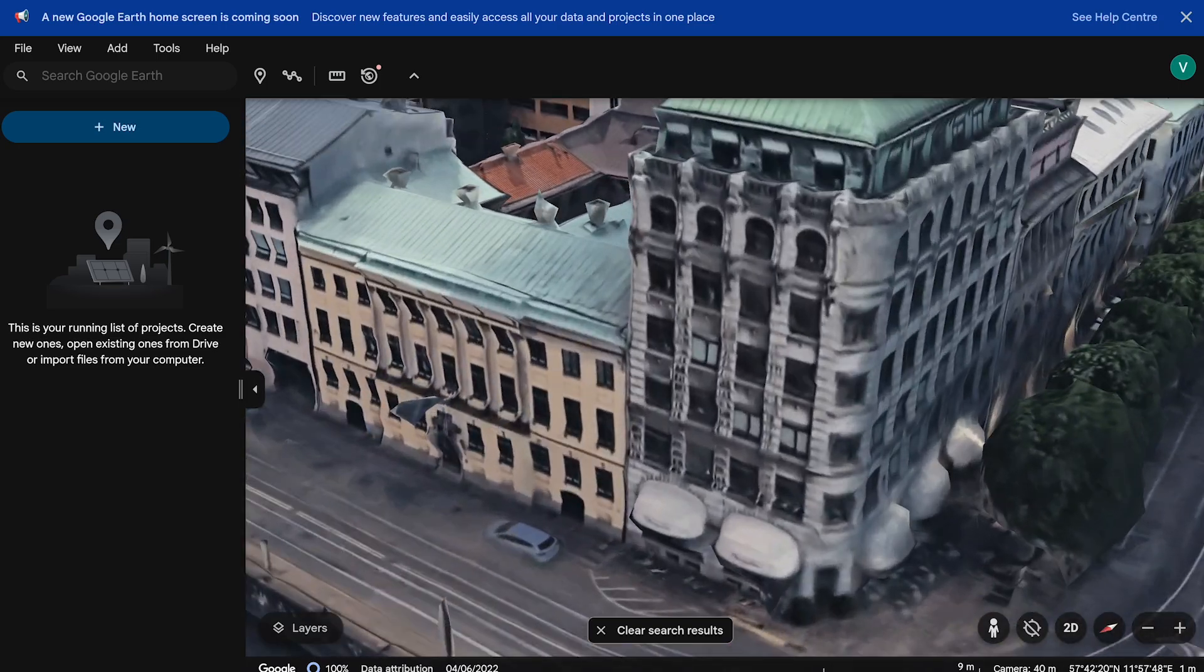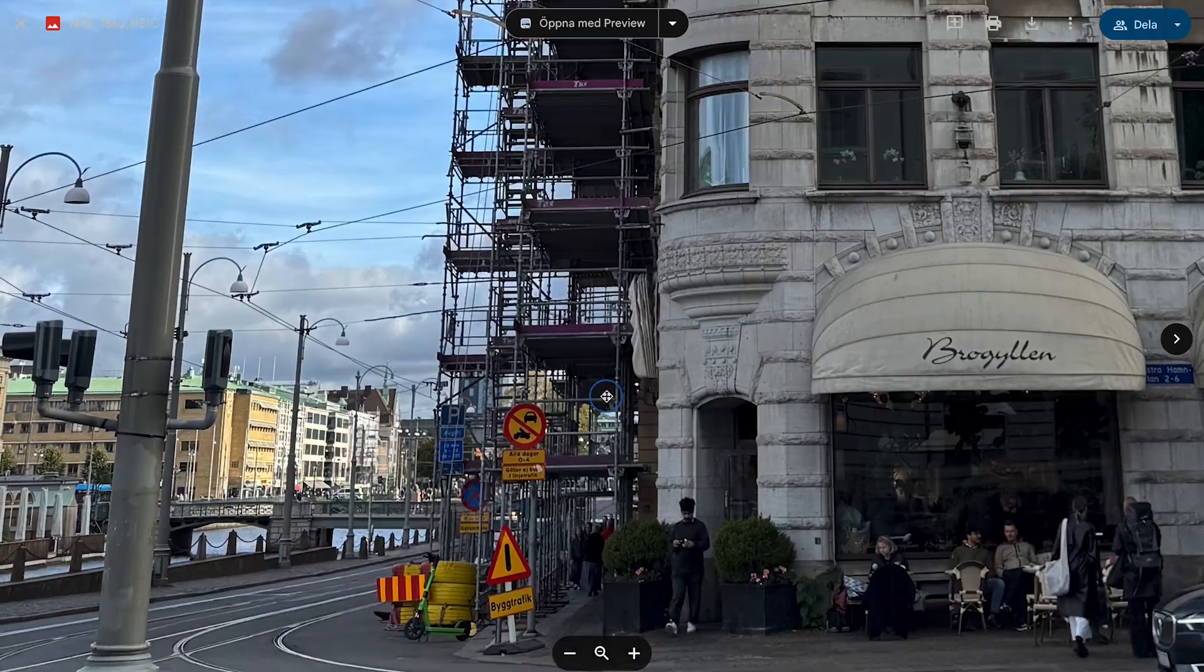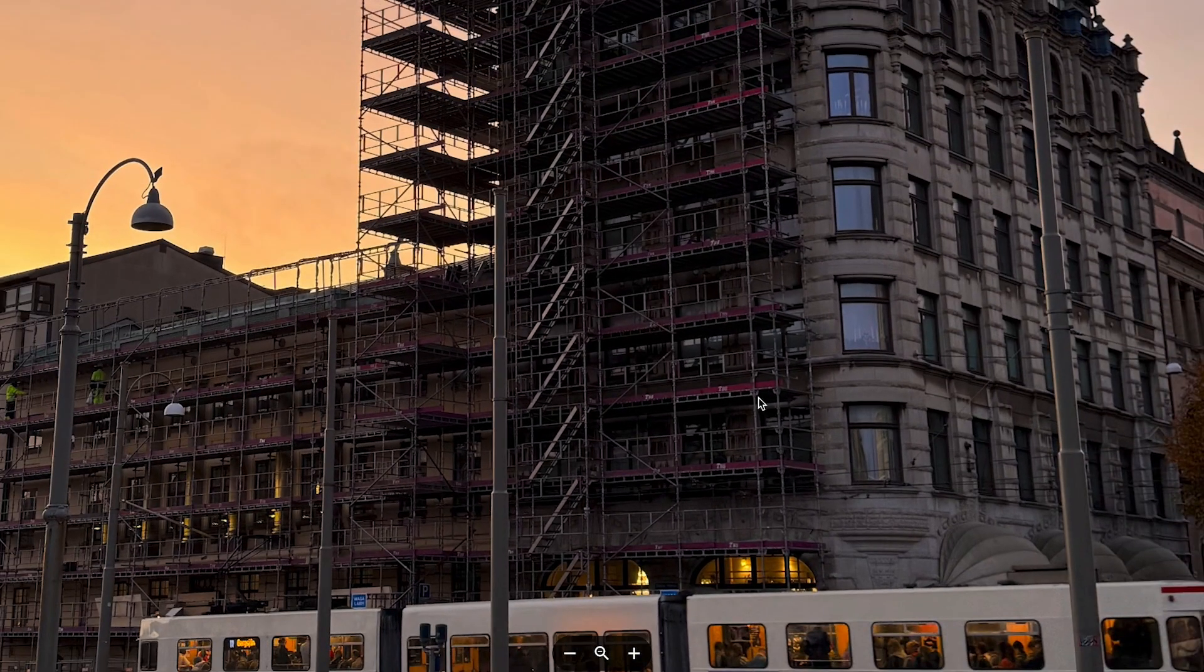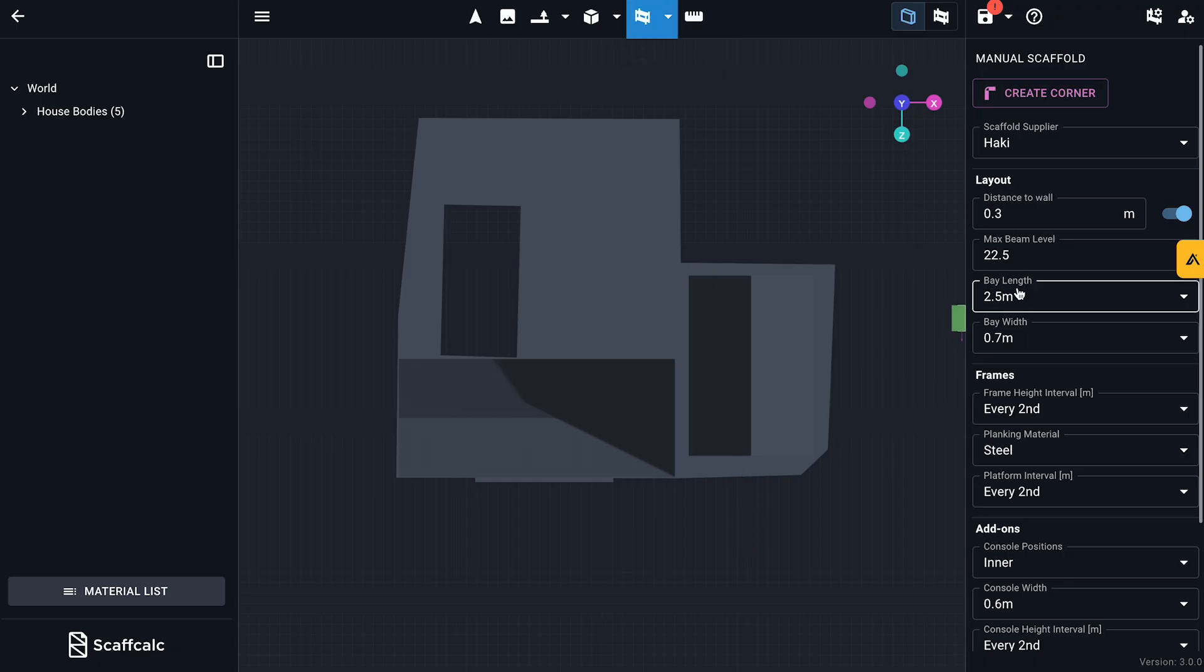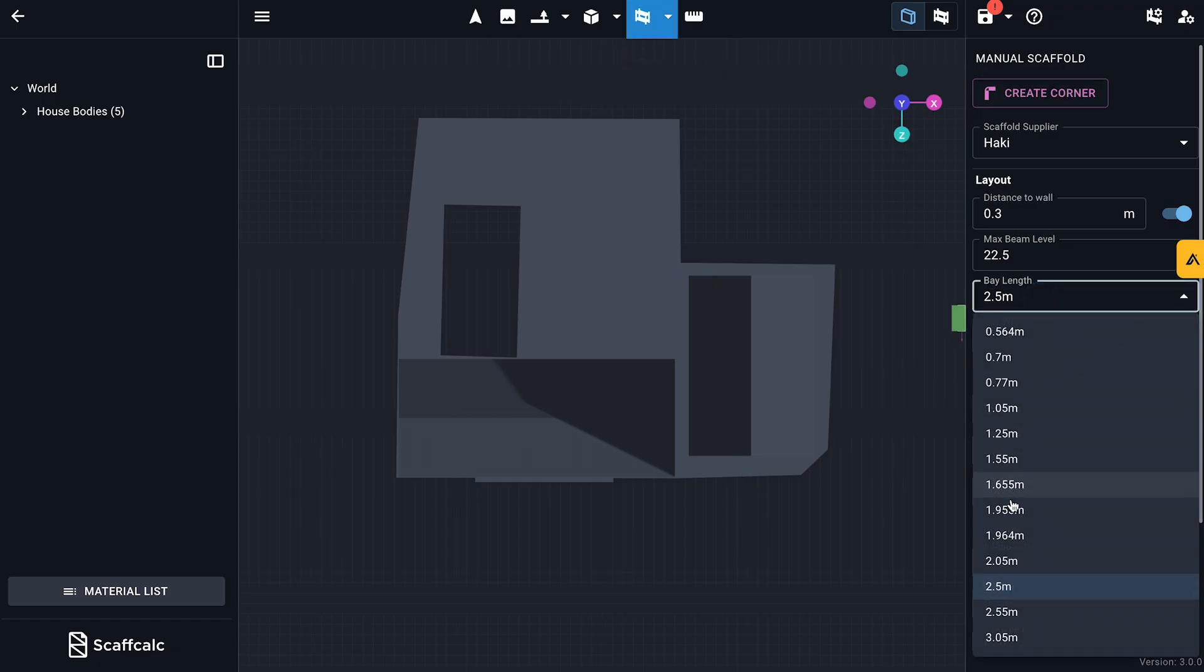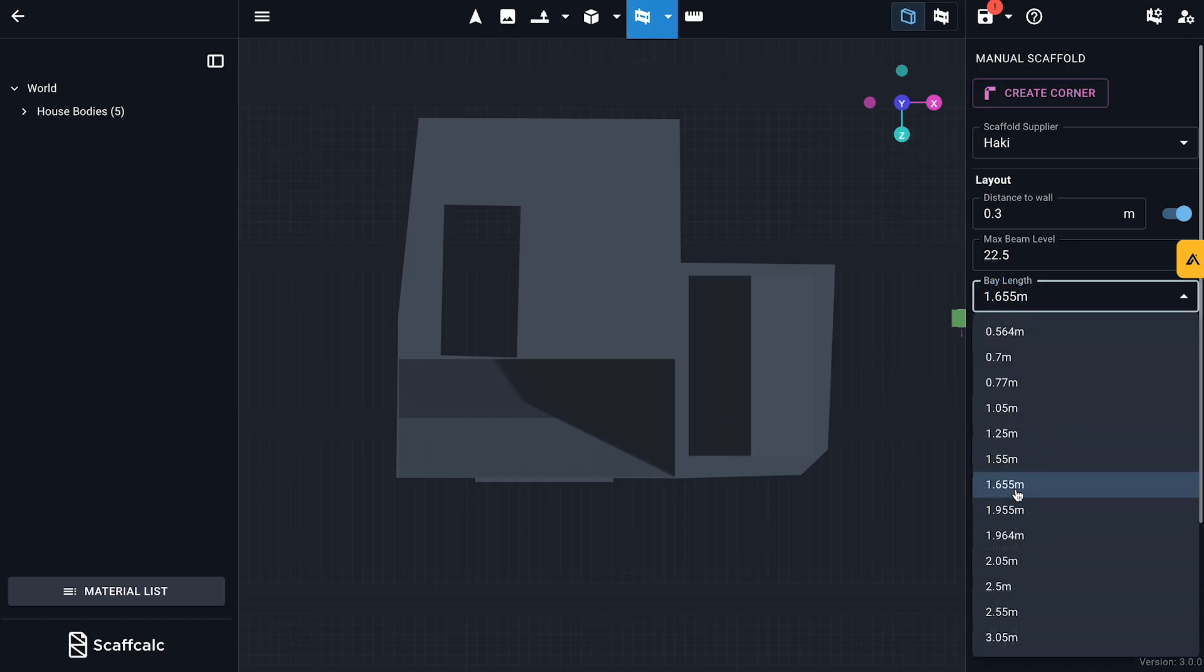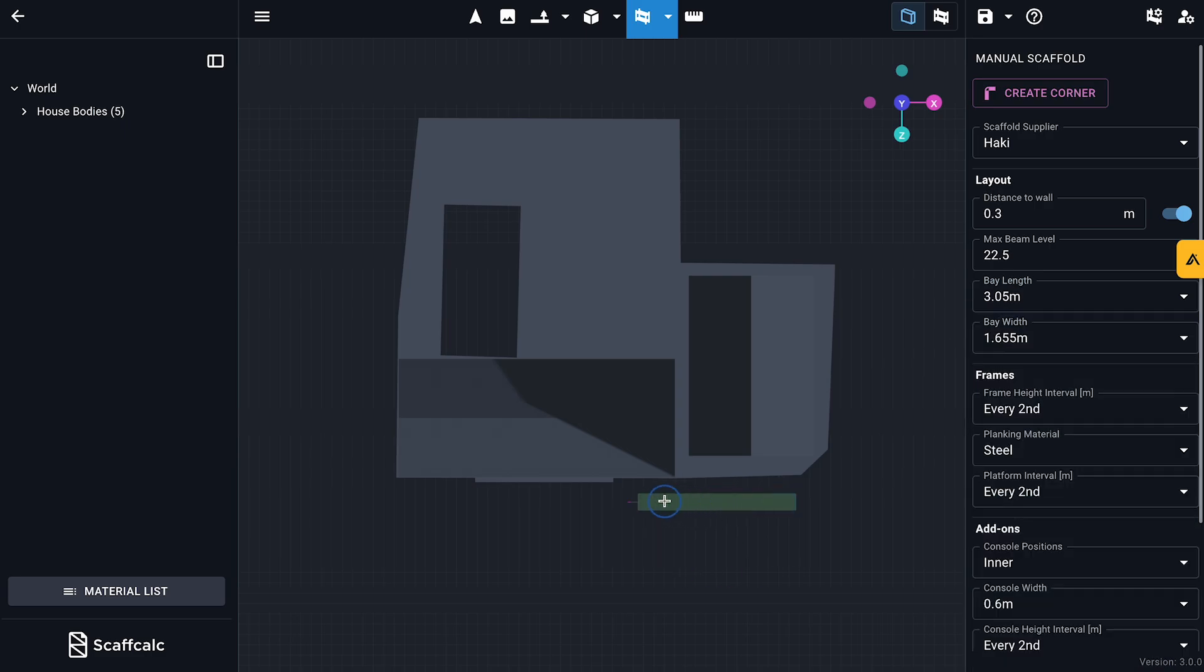Now, time for a reality check! Before placing the first bay, I'm tweaking settings on the right-hand menu to speed up my workflow. Now, let's get to the fun bit, the scaffolding.